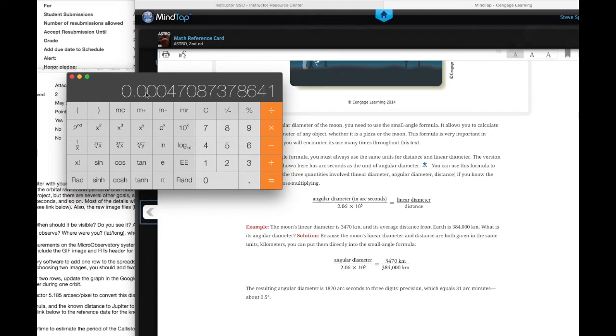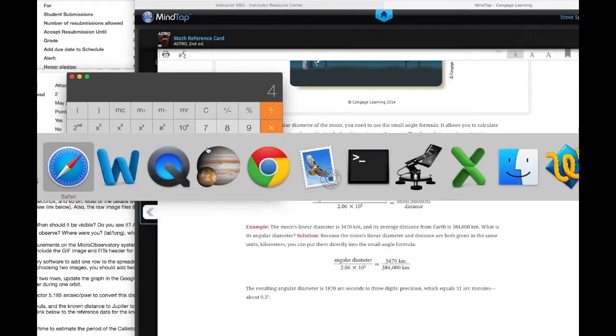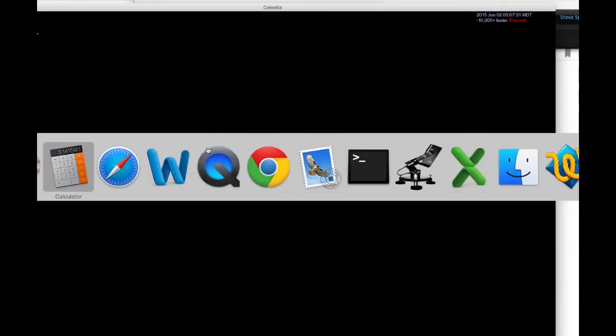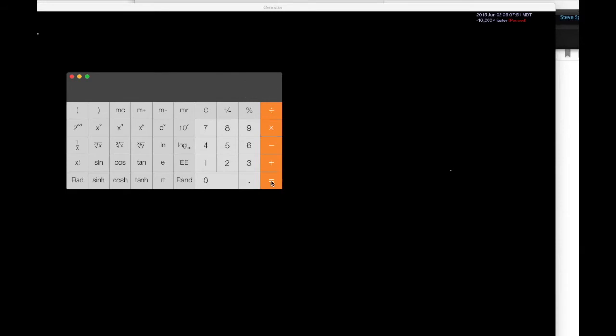This is the angle in radians, it turns out. All I've done is convert that 97 arc seconds to radians. Now I need to multiply by the distance between me and Jupiter. So I'm going to multiply by 5.41. Okay. That gives me... That's not right though, because that's in astronomical units.